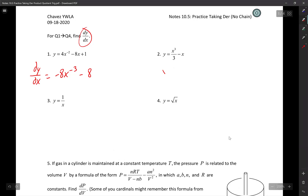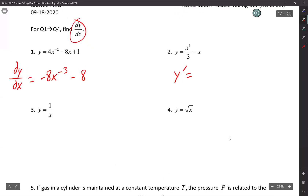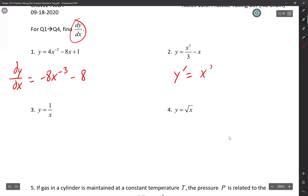Number 2, y prime. When I drop down to three, the threes cancel out and I have x squared minus one. Side note: y prime equals 3x squared over 3 minus 1, so just x squared minus 1.